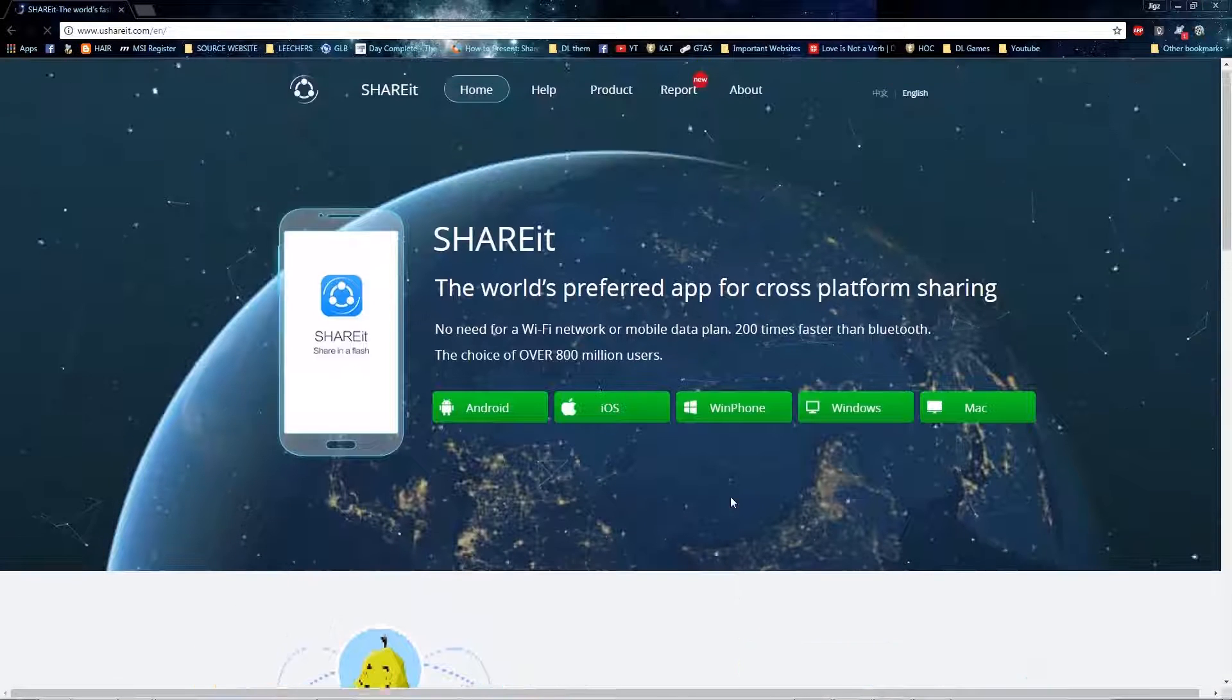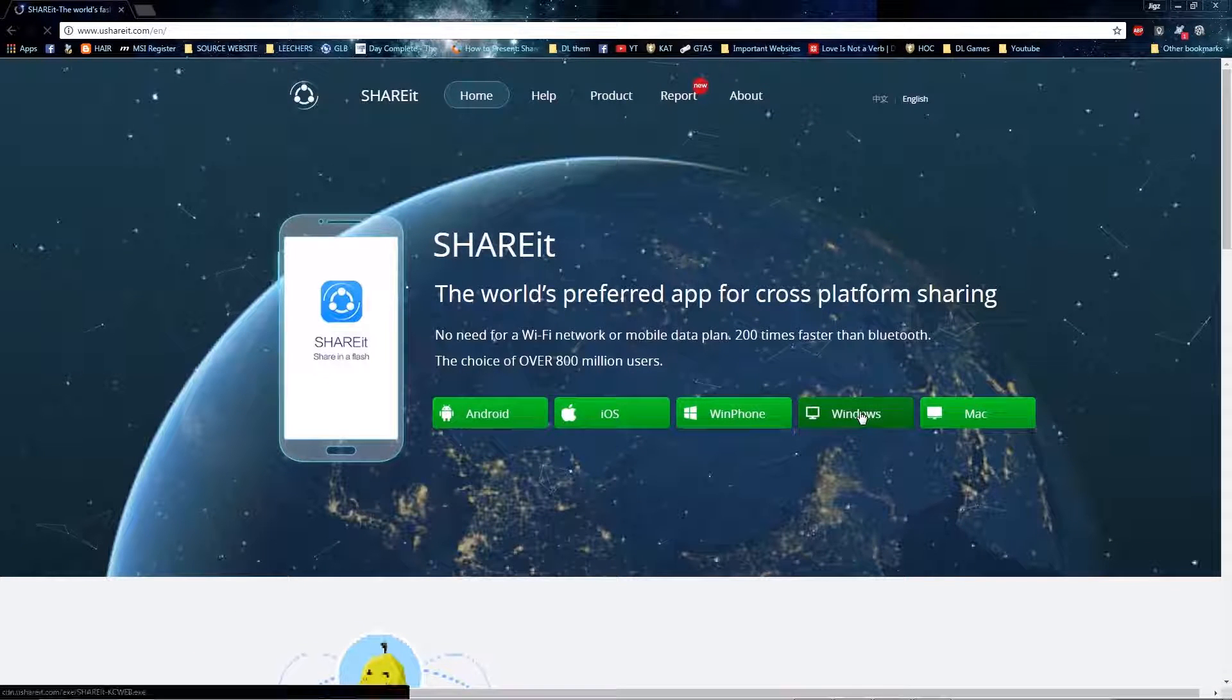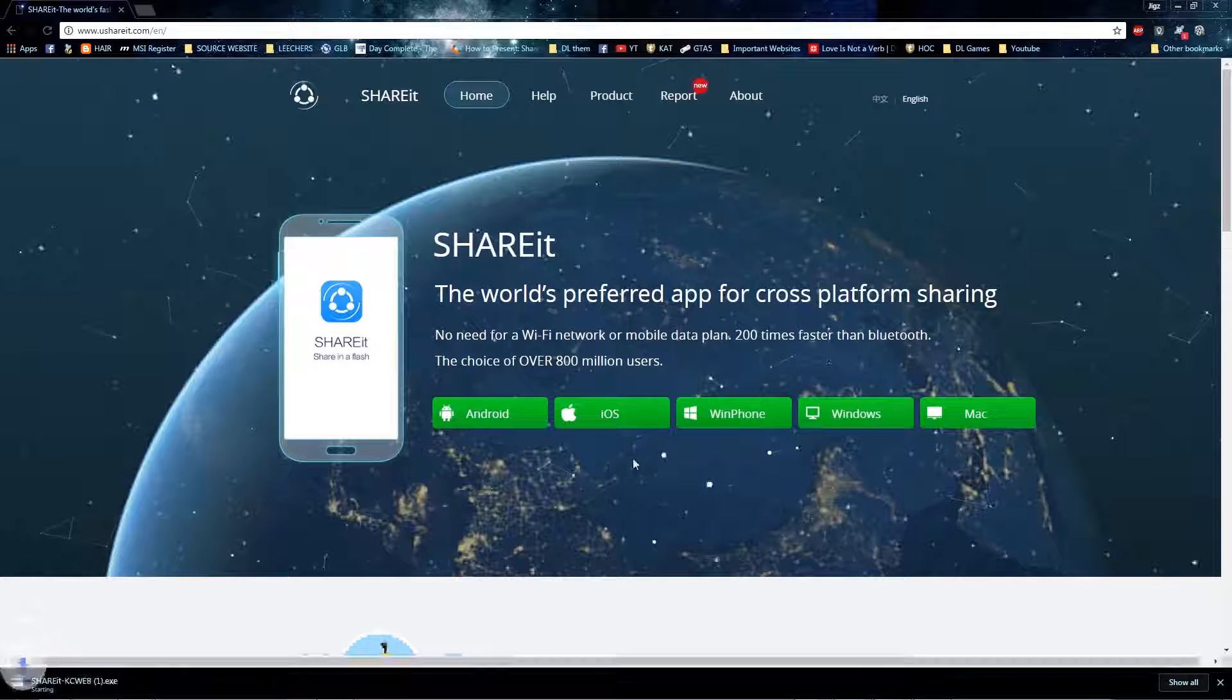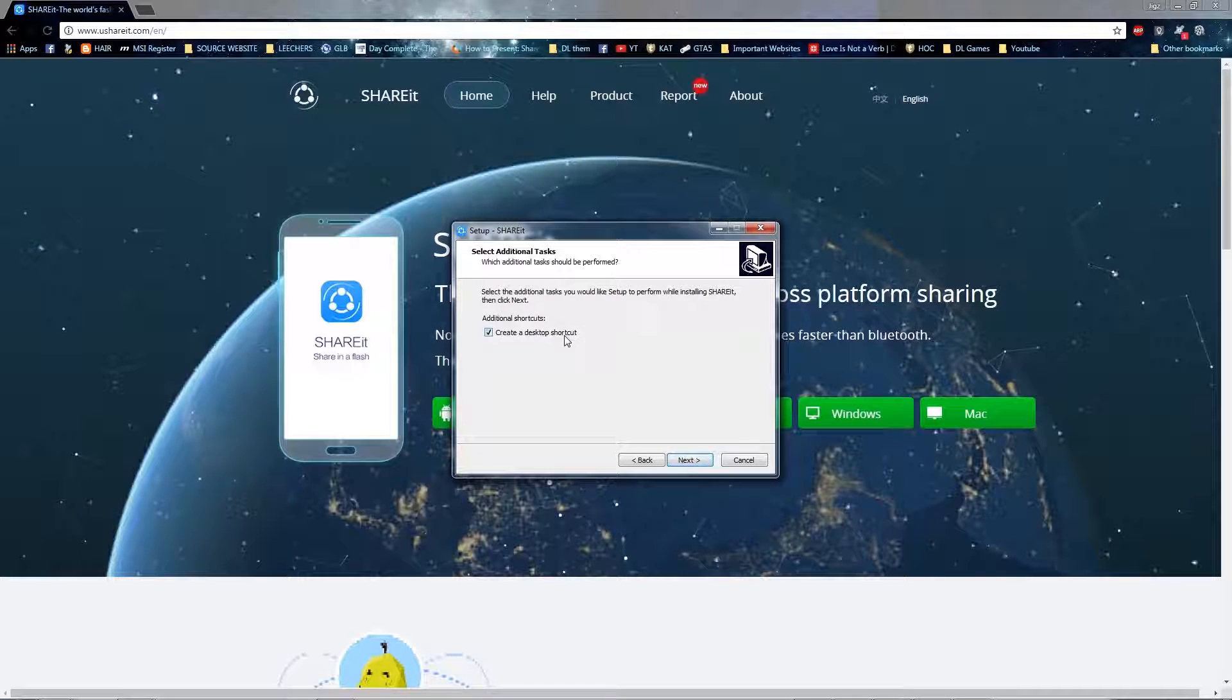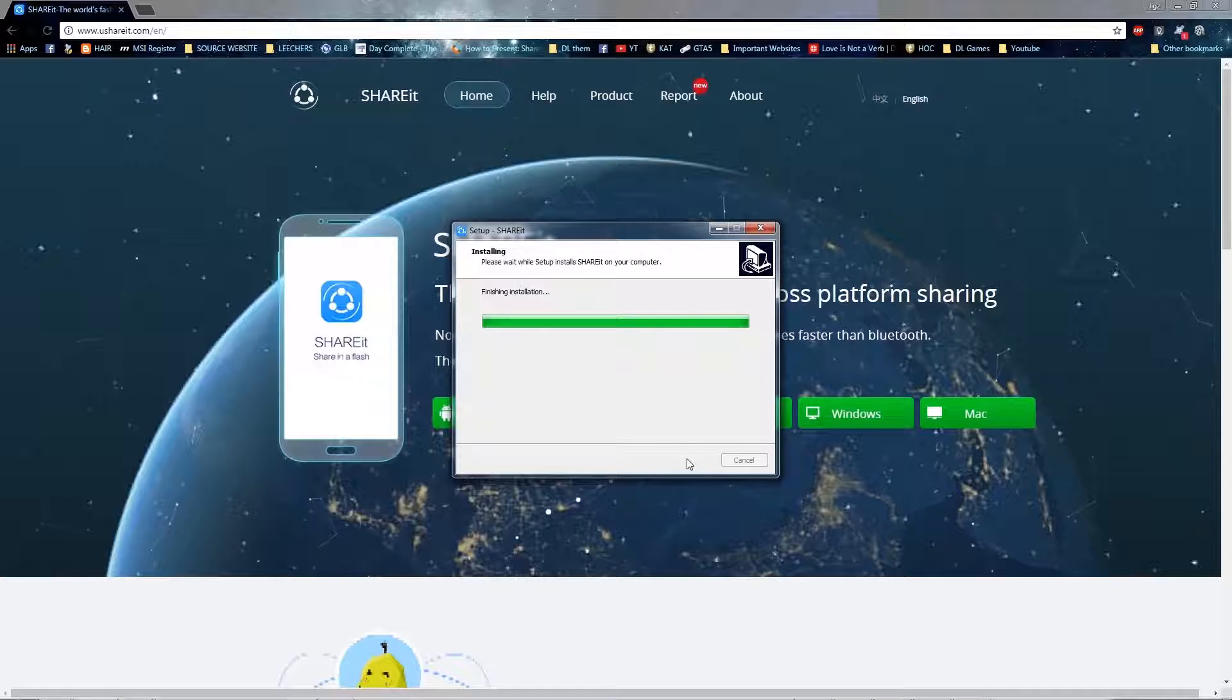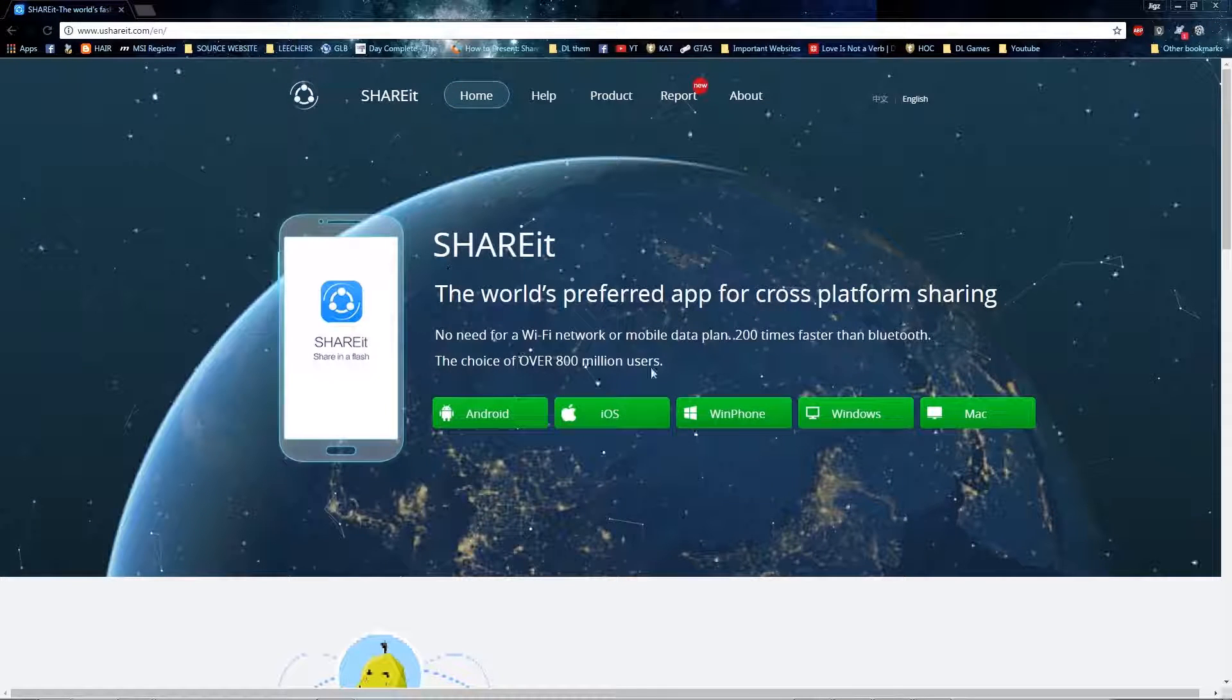Just select your operating system and download the installer and then install. Be sure your computer is on the same Wi-Fi with your mobile phone for it to work.